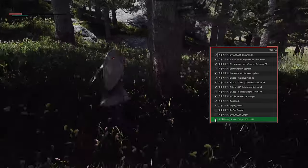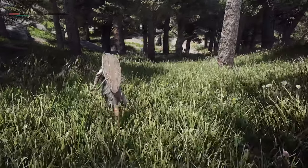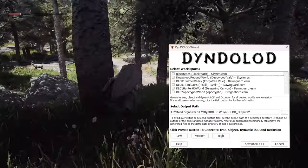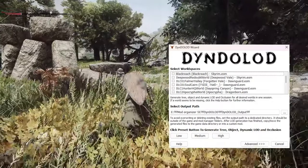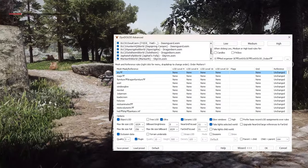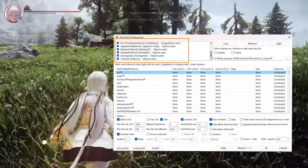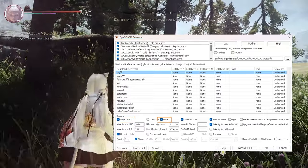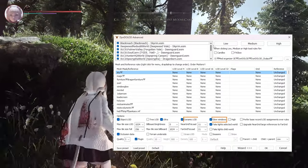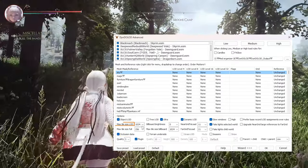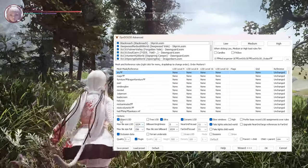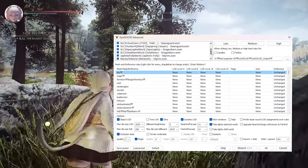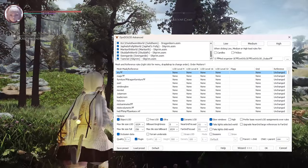Then, run DynDOLOD through Mod Organizer. When you first launch it, a screen will appear — you don't need to check anything here, just press Advanced. This allows you to configure DynDOLOD in more detail. In my case, I check all the boxes at the top, then check Object LOD, Ultra, Dynamic LOD, Glow Windows, and Occlusion. Set max size LOD to 1024 quality and max tile size full to 256. These are my personal settings, so please use them as a reference.